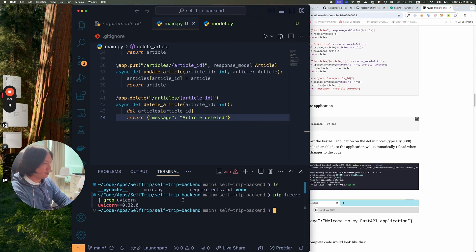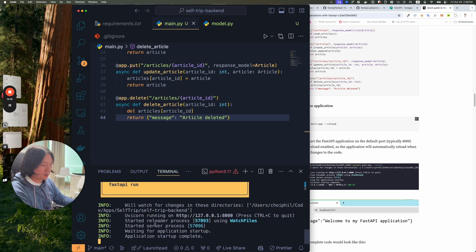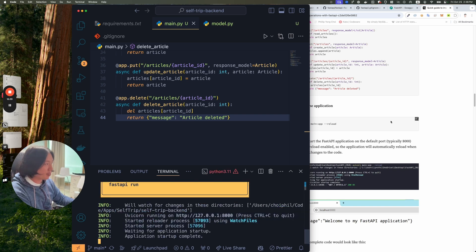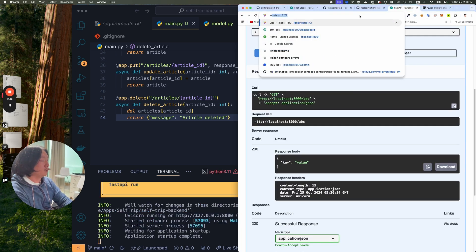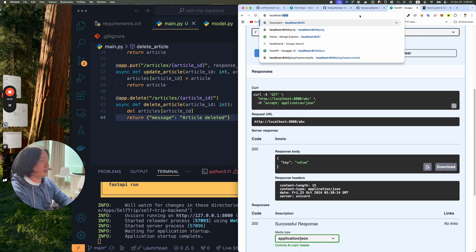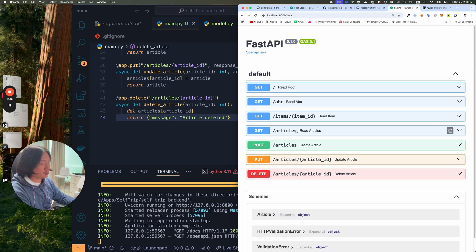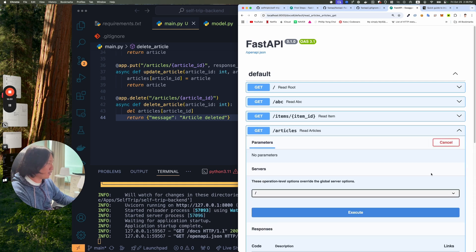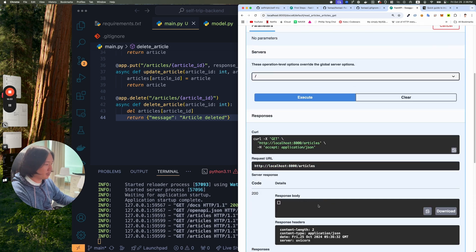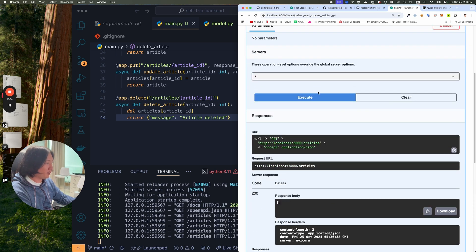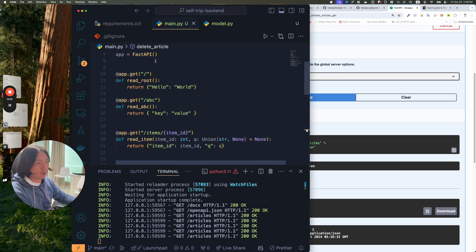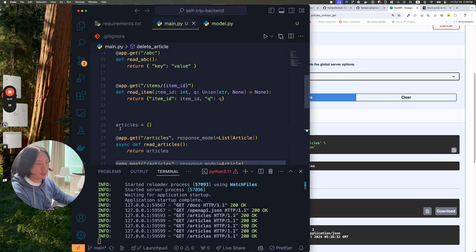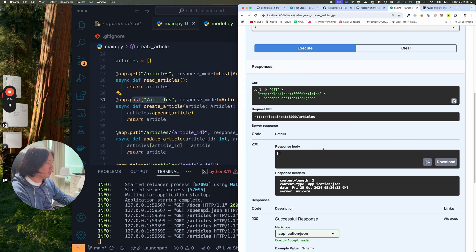Now I'll run the application. And I'll do, what was it? Fast API dev main.py. Now let's go to the localhost 8000 slash docs. And now I have this articles crud right? Right now if I try it out, I execute. I get a 200 empty array, which is this empty array that got set here, right? Let's just act like this is a database.